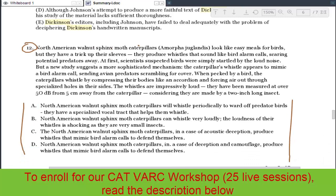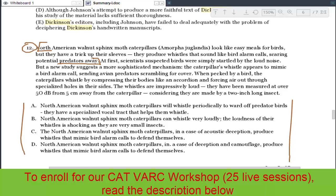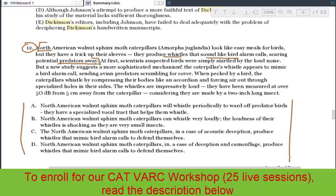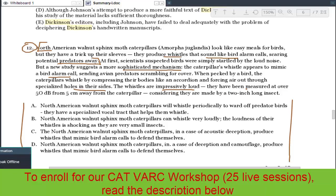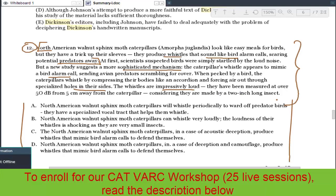The passage says: North American Walnut Sphinx moth caterpillars look like easy meals for birds, but they have a trick up their sleeves. They produce whistles that sound like bird alarm calls, scaring potential predators away. At first, scientists suspected birds were simply startled by loud noise, but a new study suggests a more sophisticated mechanism. The caterpillar's whistle appears to mimic a bird alarm call, sending avian predators scrambling for cover. When pecked by a bird, the caterpillars whistle by compressing their bodies like an accordion and forcing air through specialized holes in their sides. The whistles are impressively loud, measured at over 50 decibels from five centimeters away, considering they are made by a two-inch long insect.